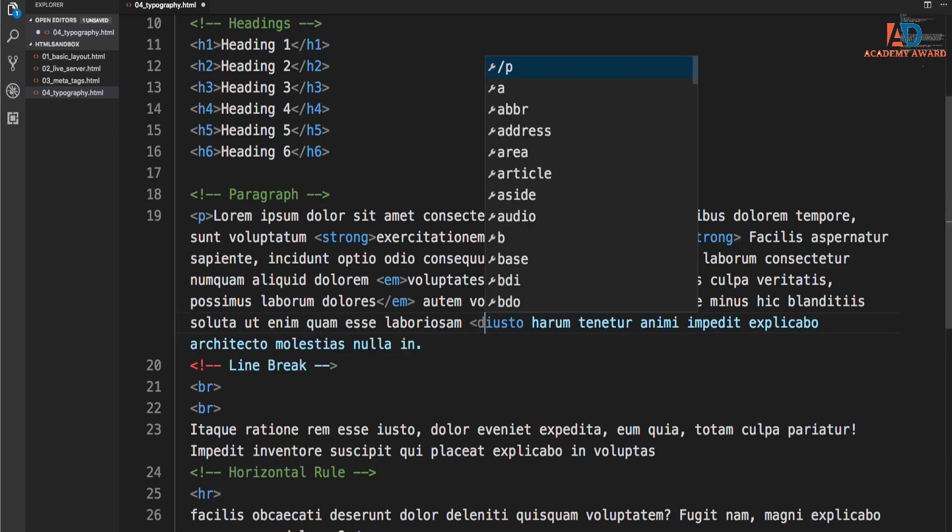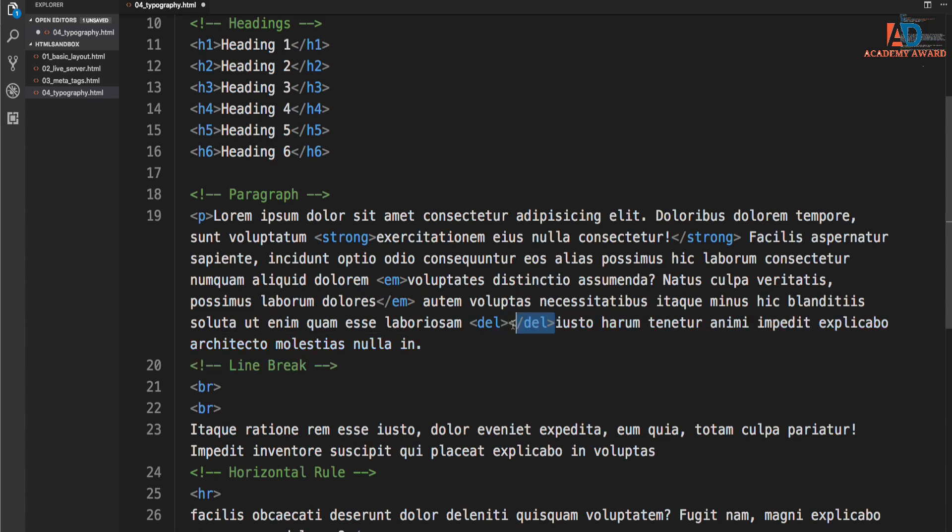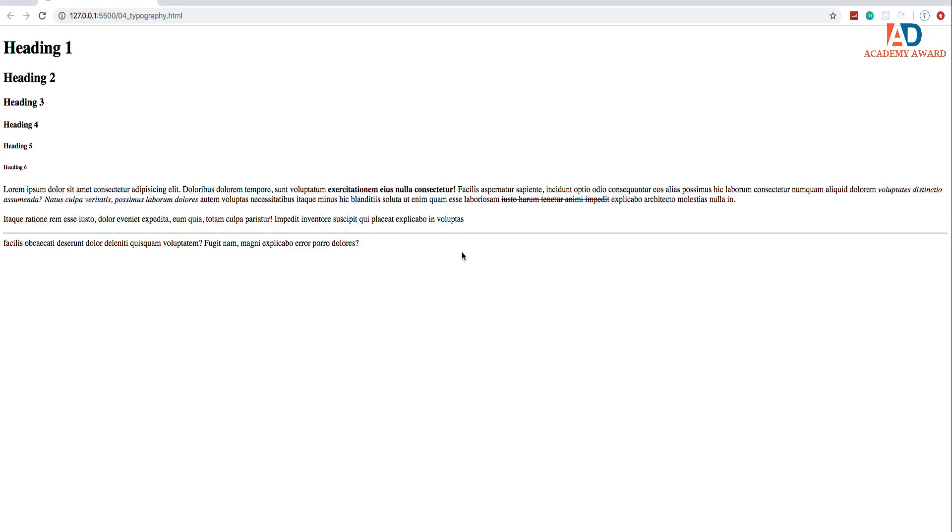So let's say we do del. And we're going to wrap this text right here. So this is actually a semantic tag. So we'll save this and take a look and notice that it does add a strikethrough.